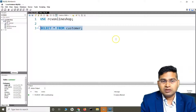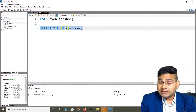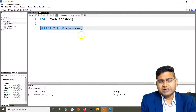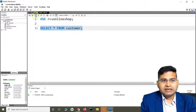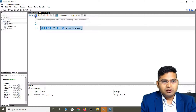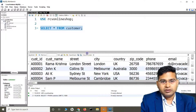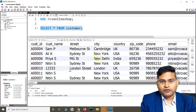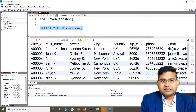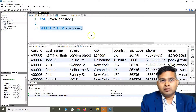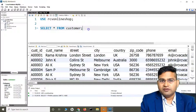So SELECT * FROM customer — select all customers from the customer table. Click the execute icon and it will fetch all the data. This is the data present in the table, and with SELECT * FROM customer all the data has been retrieved.